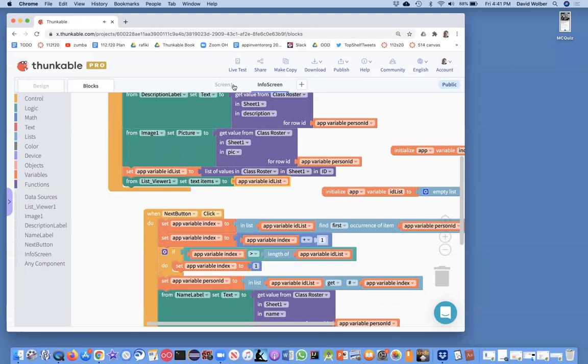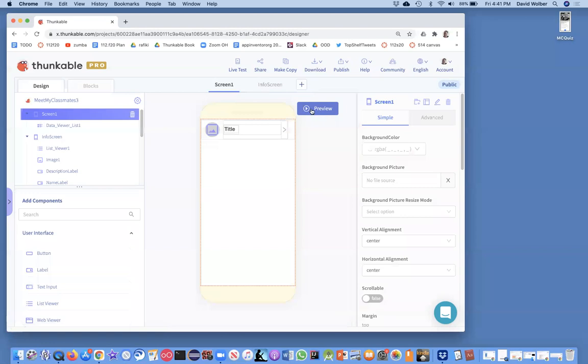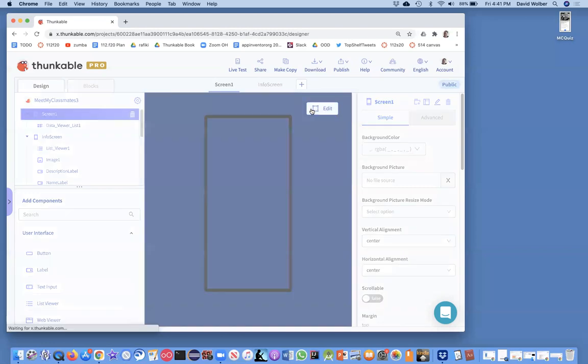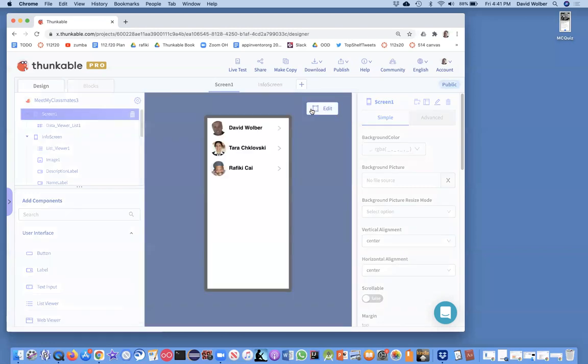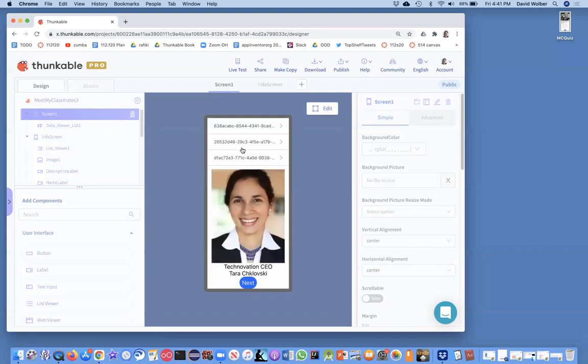Okay, let's go back to screen one and just rerun our app. And if I click preview, there's our stuff. And now I click on Tara, and she shows up and then here's my list viewer that I created and notice it's showing all the IDs. Like this is Tara's ID, the second one right here. And this is Wolber's and Rafiki's.